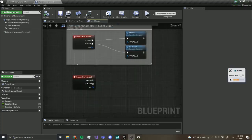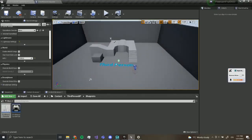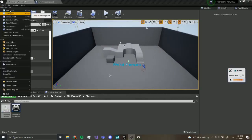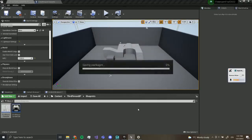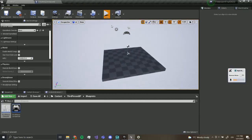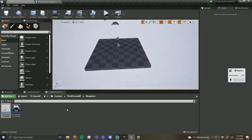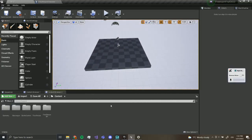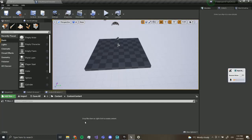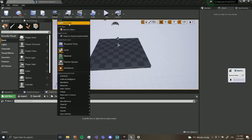First, I want to make a new level, so go to File > New Level and make a default level. Save it. Now over here we can play, but first I want to go to our content, make a new folder, and call this 'custom content'. This is going to be everything we create — not from the starter content. What we want to do is create a door and a button.